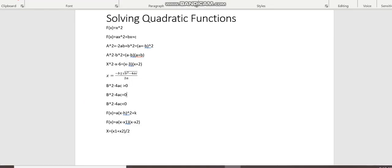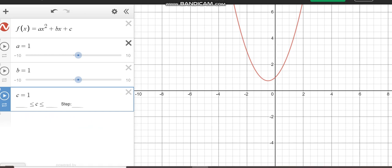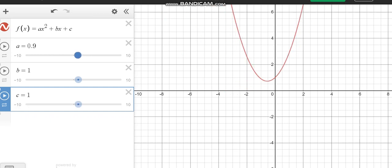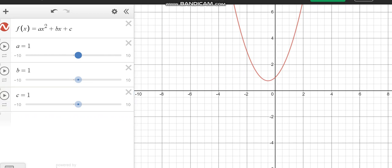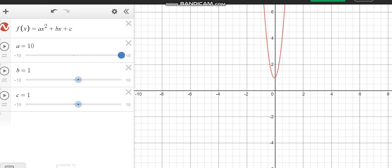So this next form here, f of x equals ax squared plus bx plus c, is the generalized form, this is general form for any quadratic function. So here we can observe, for example, this is set up, the gradient here is set to 1, and when we increase it, it gets skinnier, skinnier.